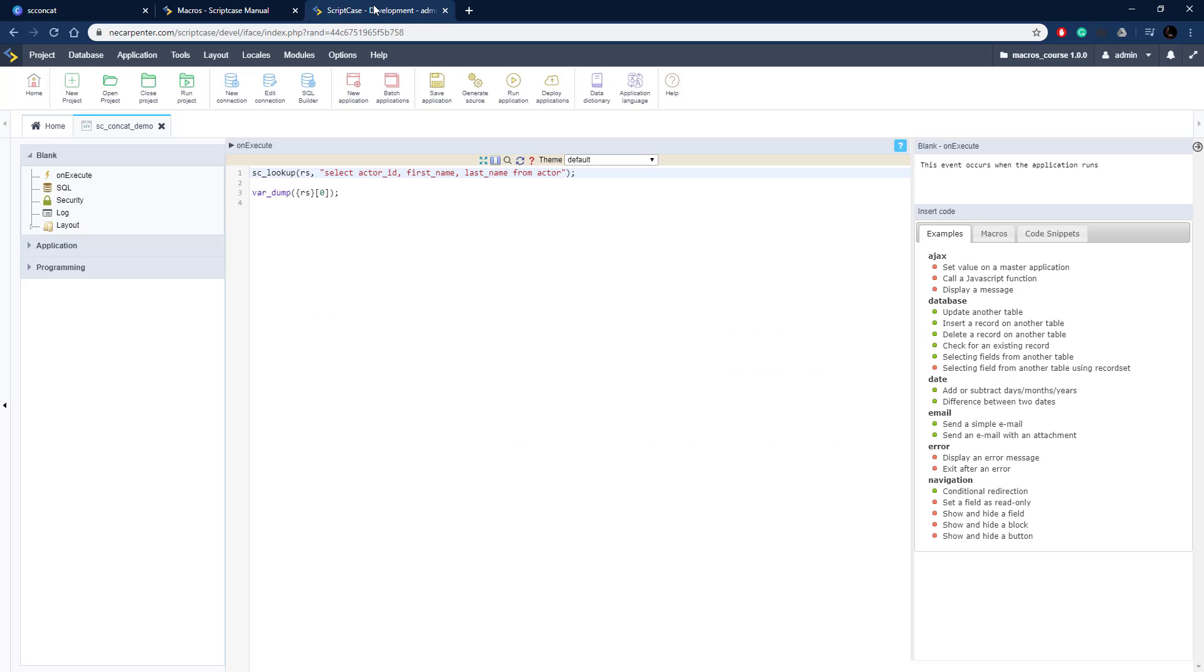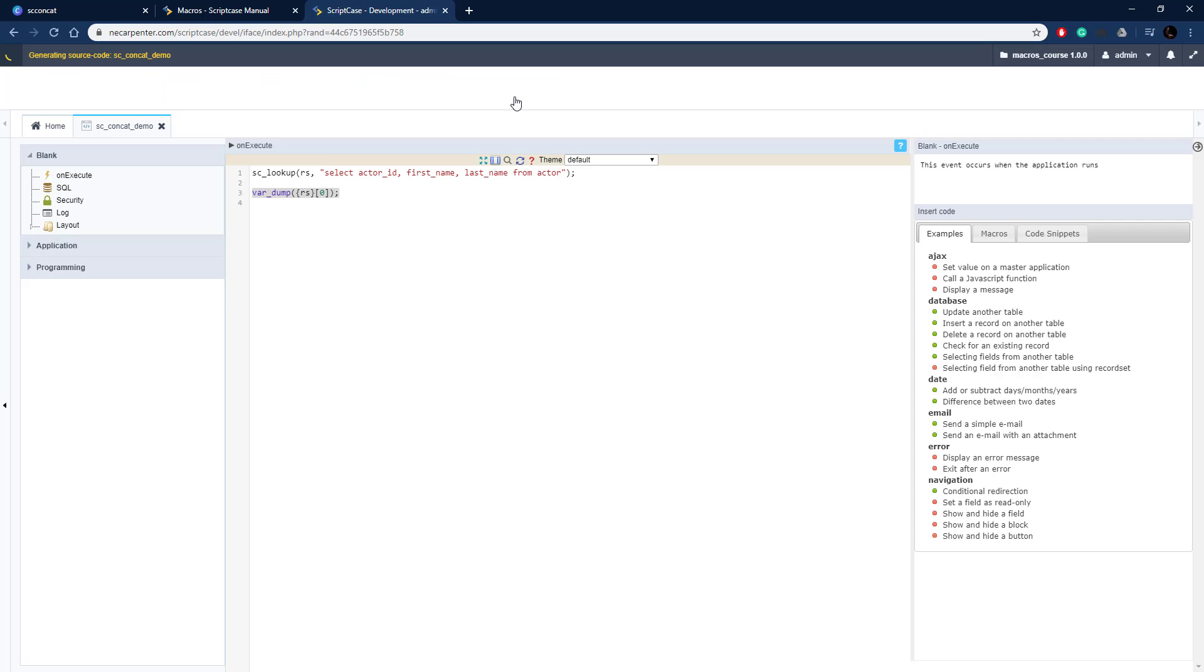So let's go over to Scriptcase here. Here we have a blank application, just a very basic application and I have some fields for actor ID, first name and last name and then I'm just dumping out the results. Let's run this and see what this looks like. As you can see, I had three elements in the array that is returned: the ID, first name and the last name of the actor.